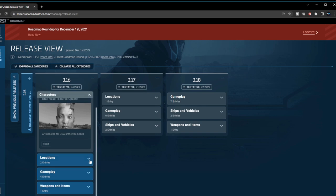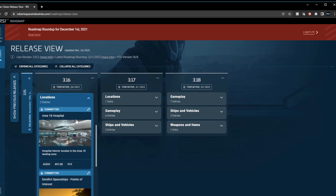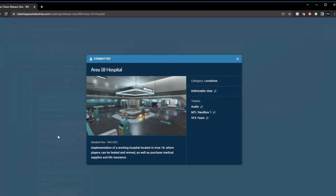Two locations were added - Area 18 hospital. This is something they mentioned they would add, so this is not a surprise to me.